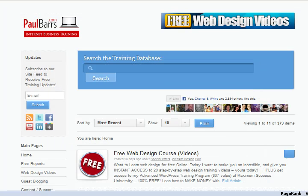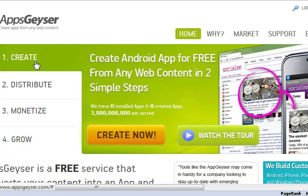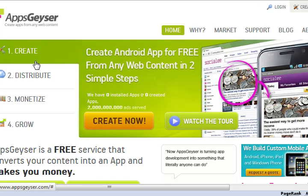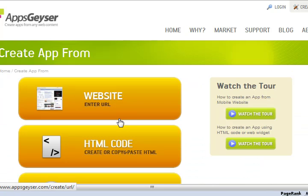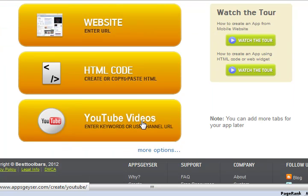So in order to do that, what I need is a website that's going to enable me to convert that product into something I can use. And this is the one I'm going to be working with today — it's called App Geyser. I've just got the screen here. Very simply, we click on Create, and we have a choice of either entering a website URL, copying and pasting some HTML code, or YouTube videos such as your channel or a particular video.